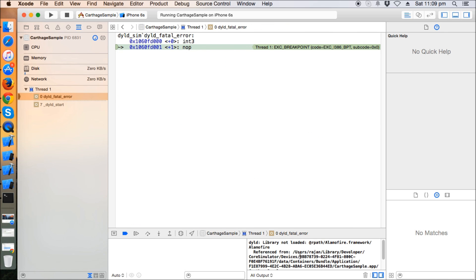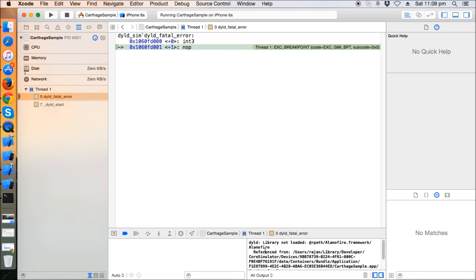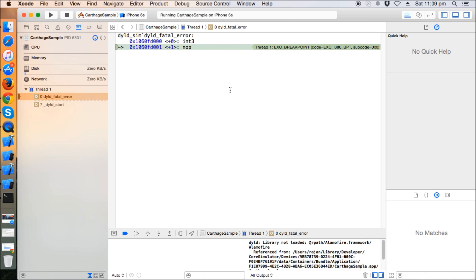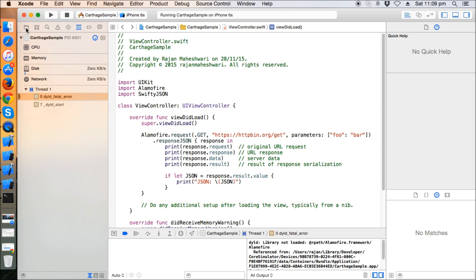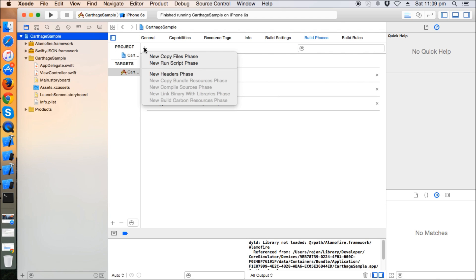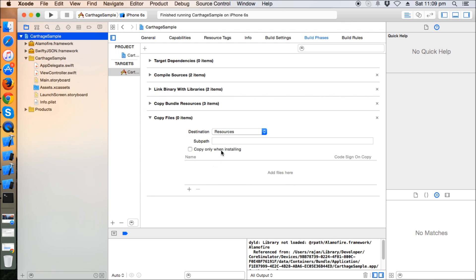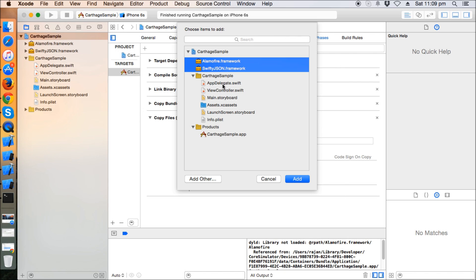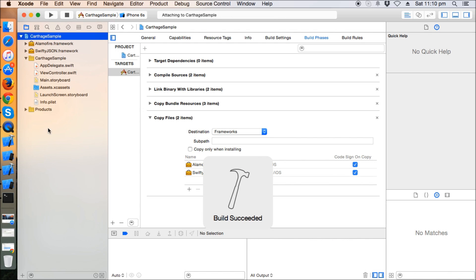Okay, so we got an error here: 'library not loaded'. Sometimes this error can come. In order to fix this, you need to go to your Build Phases and check if there are any embedded framework paths present. I know it's not present here, so what you need to do is click on plus here and select New Copy Files Phase. In the destination tab, you need to select Frameworks and add both the frameworks - Alamofire and SwiftyJSON. Make sure 'Code Sign On Copy' is checked for both. Now run the project again.